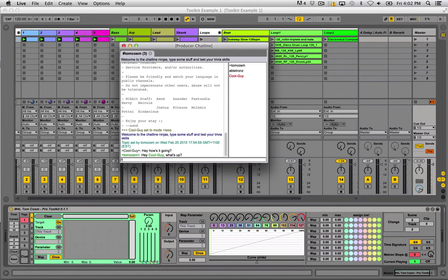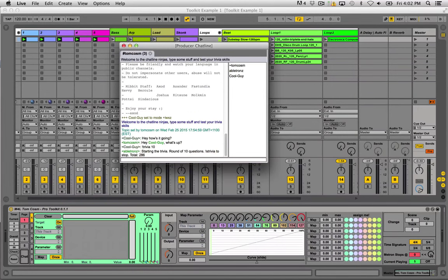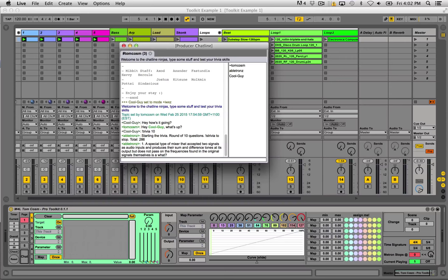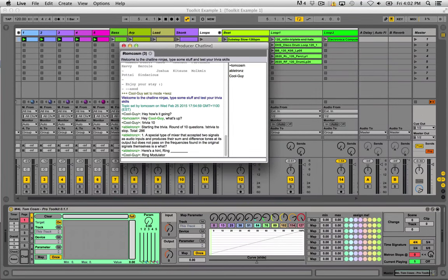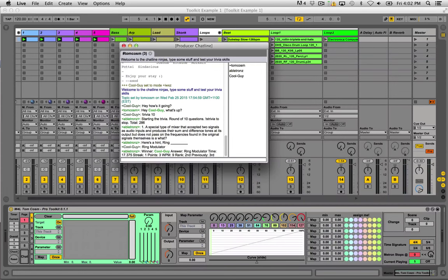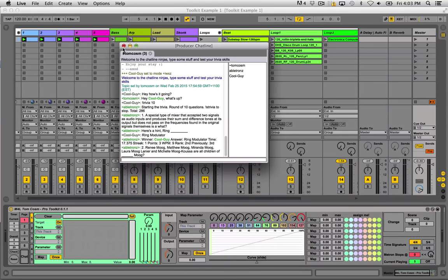Another interesting thing you can do in the chat is type 'trivia' and then a number like 10, and the robot will start a game of trivia. For example, it asked about a special type of mixer that accepts two signals as audio inputs, produces the sum as different tones at its output, but does not pass the frequencies found in the original signal. The answer was 'ring modulator' — I got it right! So you can go in there, talk to people, talk to me, and play some trivia. It's kind of stupid but it's pretty cool that you can do it within Ableton Live.